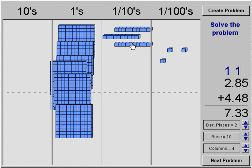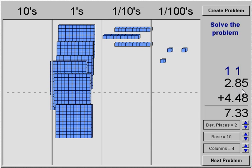We have seven and thirty-three hundredths — seven ones, three tenths, and three hundredths. So two and eighty-five hundredths plus four and forty-eight hundredths equals seven and thirty-three hundredths.